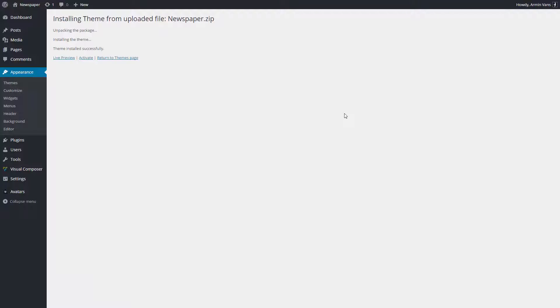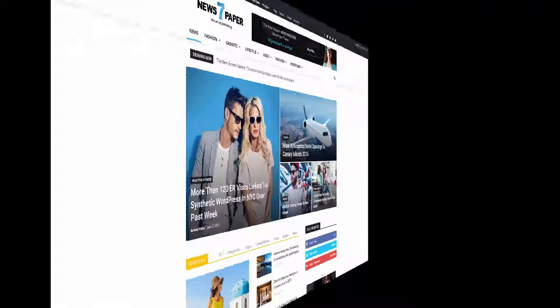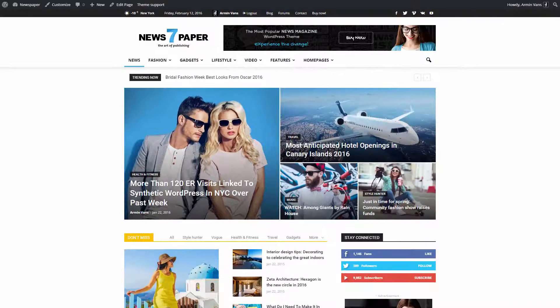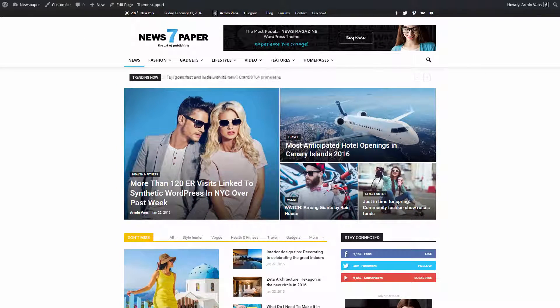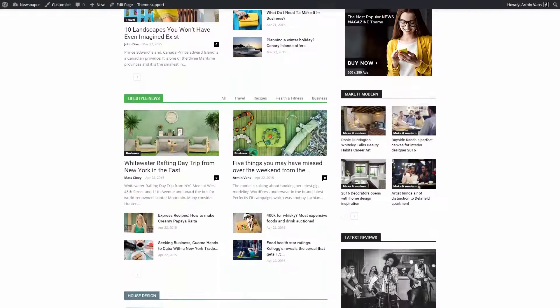After the install is over, activate the theme. Now you have the latest version of the Newspaper theme. Have fun creating your website. Thanks for watching.